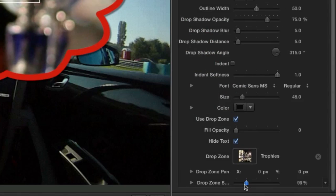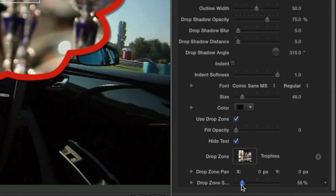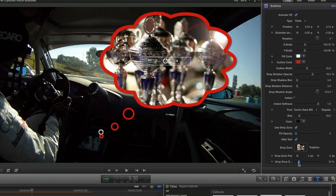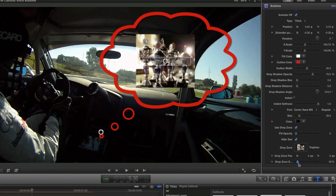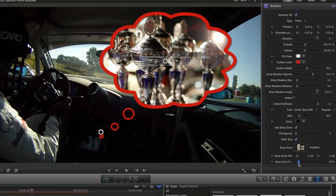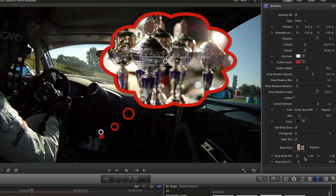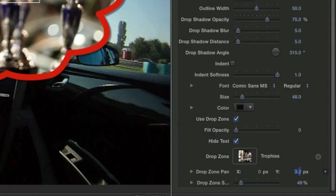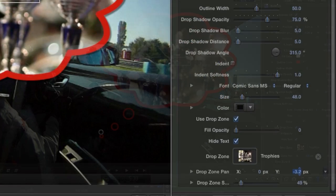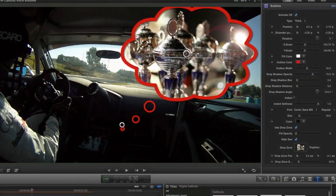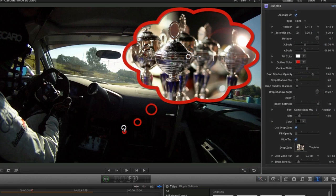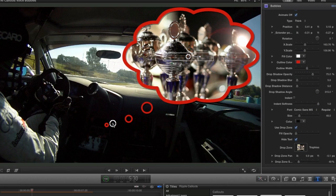I'll use the Drop Zone Pan and Scale sliders to position the still image perfectly in my bubble. I'll make some final positioning adjustments, and I'm done.